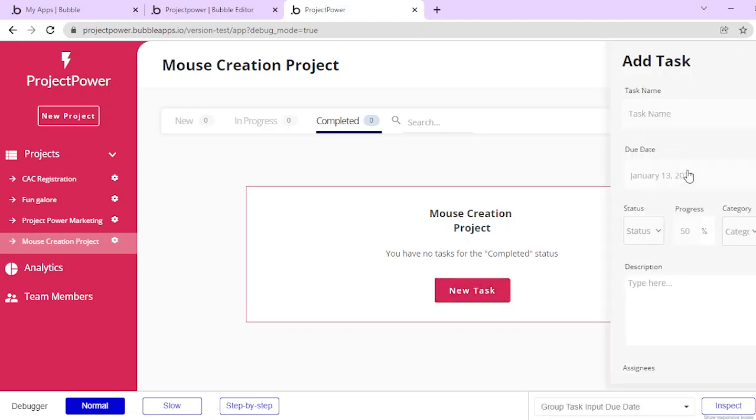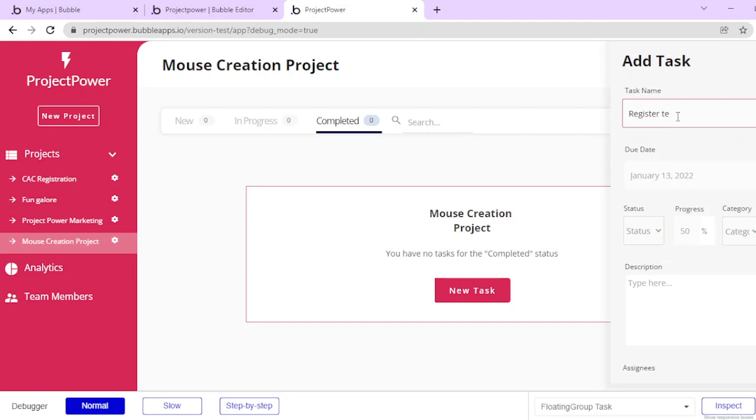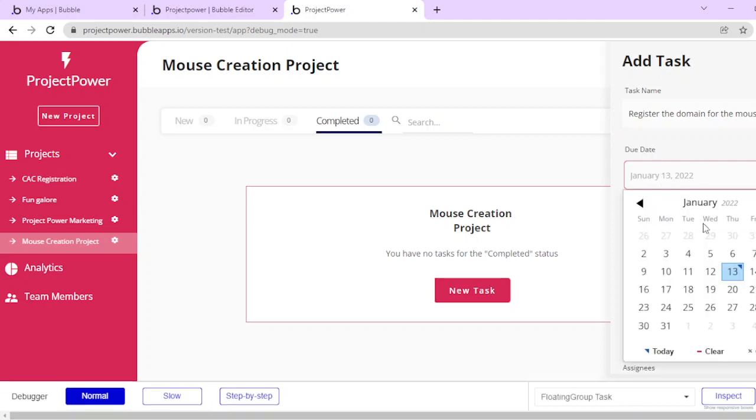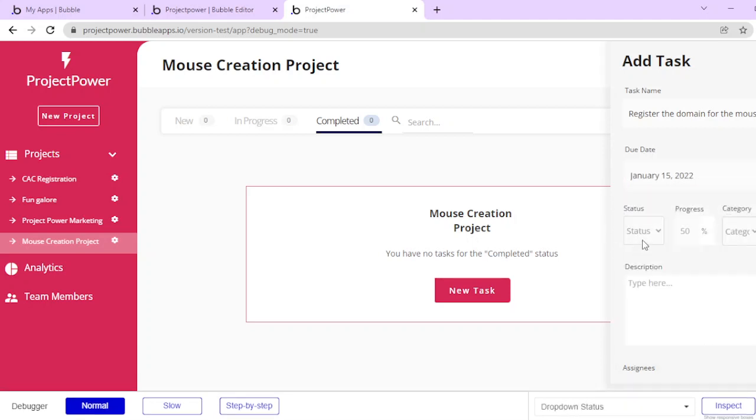When I do that, it brings out this floating group by the side, which I can just name. I can name the first task to register the domain for the mouse. That's just the quick task, and I'll set the due date to the next two days.